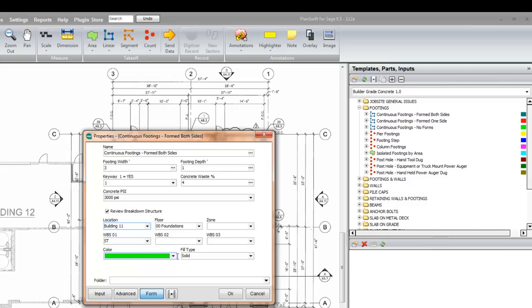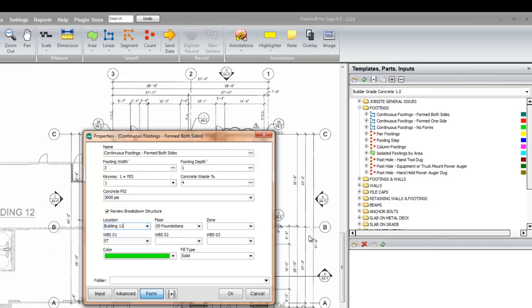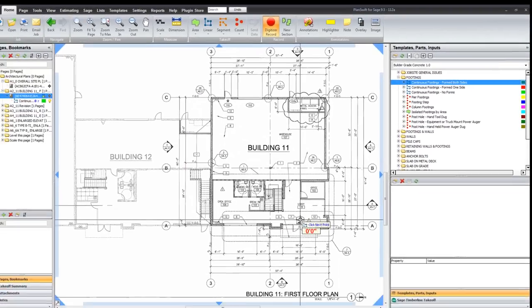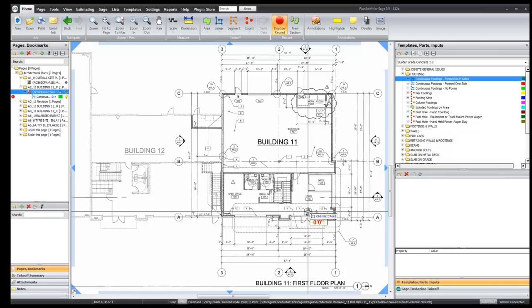At the bottom, you will have information about the color and the fill type. And these lines will vary depending on if you are using linear, count mode or area mode. Once you click OK, you are now in that takeoff mode.